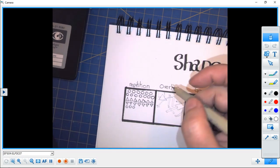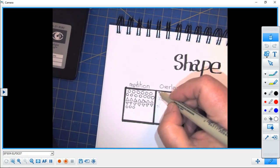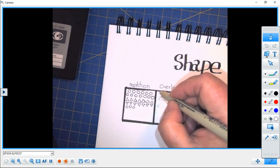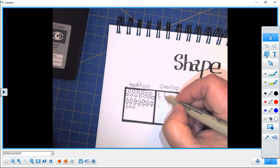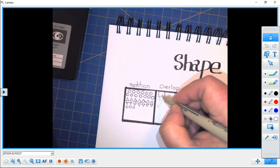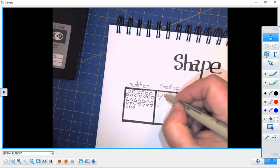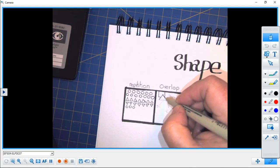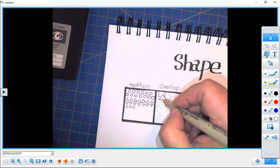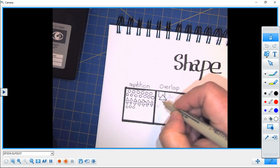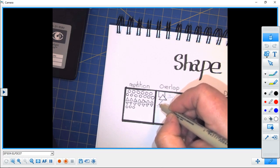The next way that we can use shapes in art is by overlapping them. We need to decide what's on top and what's underneath.